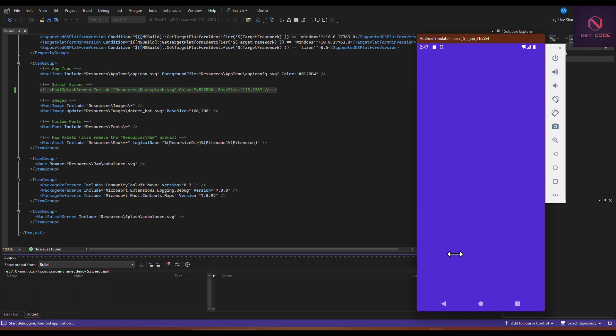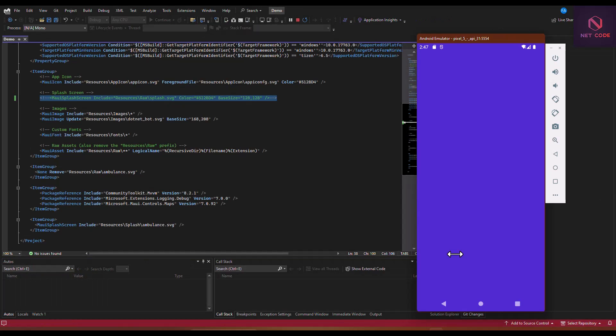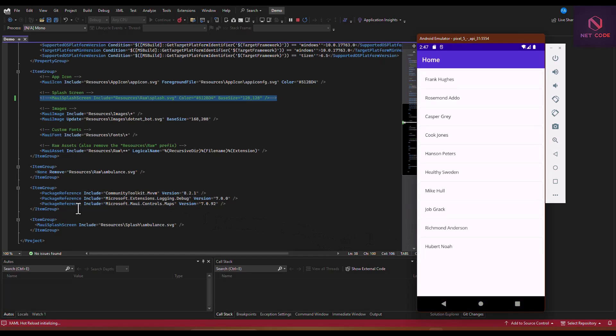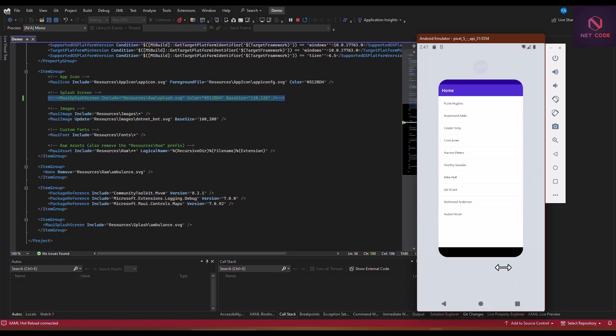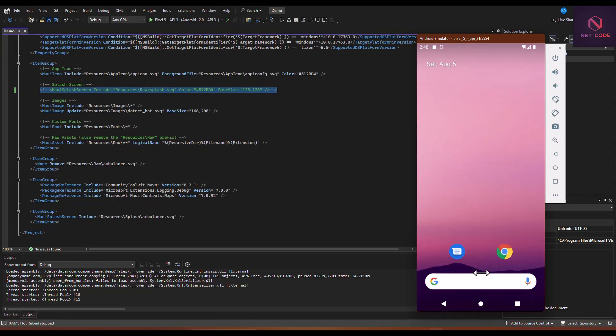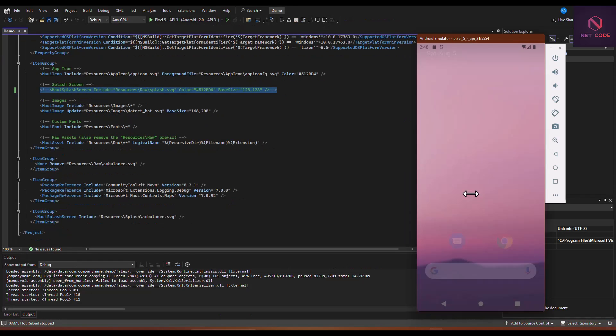You can see that from here we still have the blank screen and the image is not yet displaying. The SVG file is not displaying, although we specified it. Let's close this and now let's open it again.